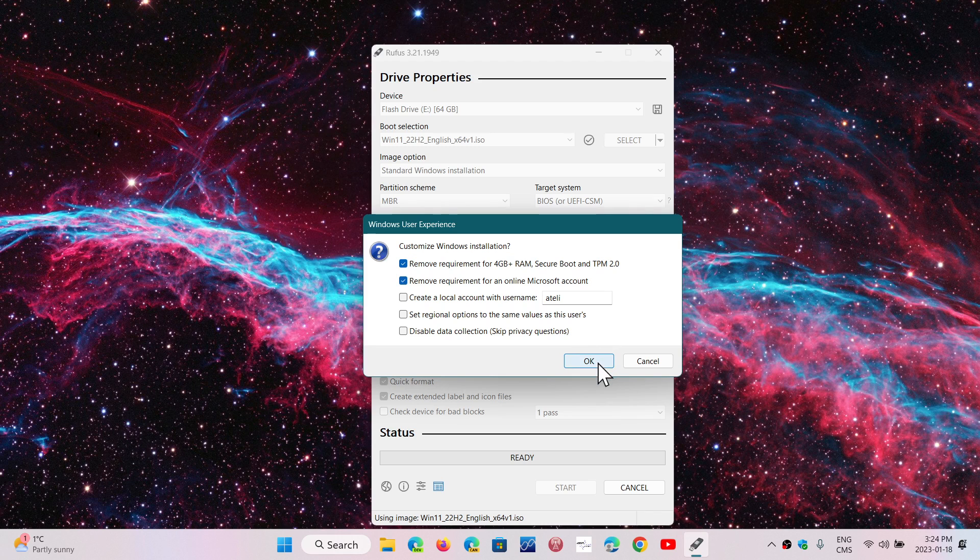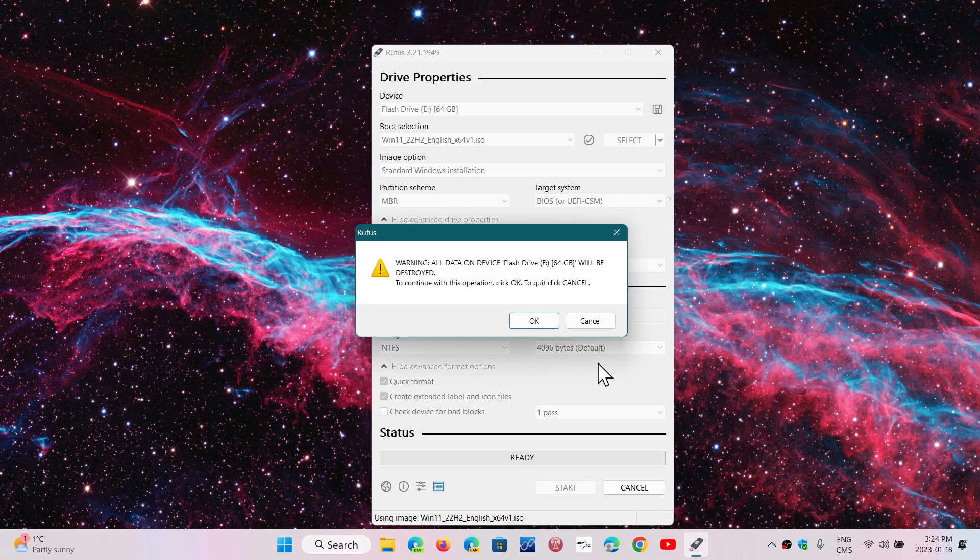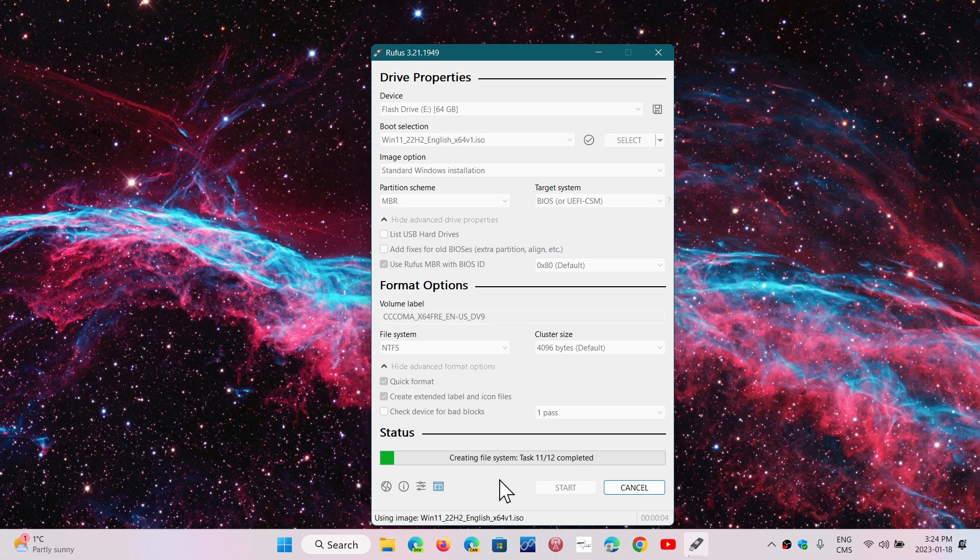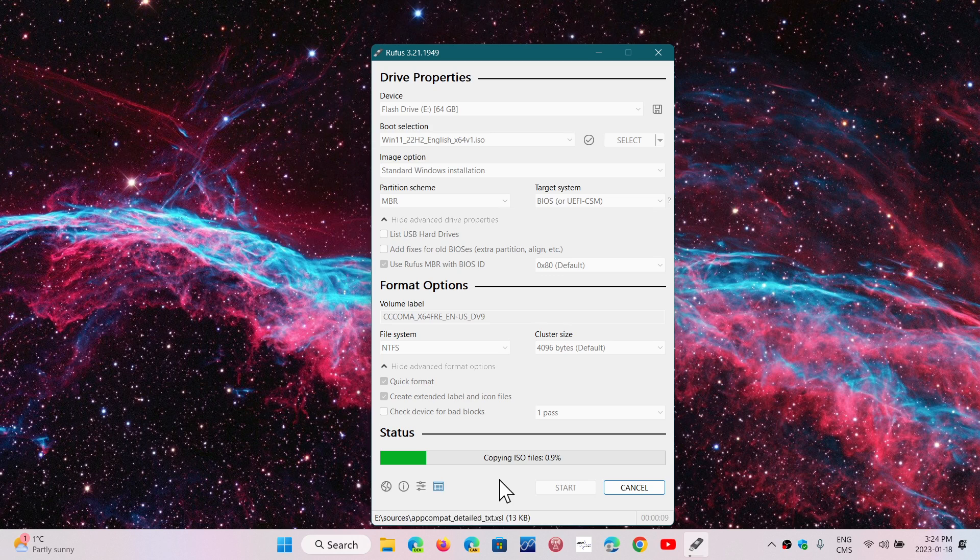Once that's done, click OK. It will warn that it's going to destroy all data on the drive. Click OK again and it begins. You'll see the file system being formatted and files being copied to the USB thumb drive, creating the bootable drive.